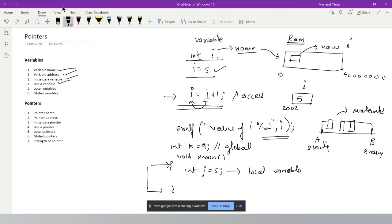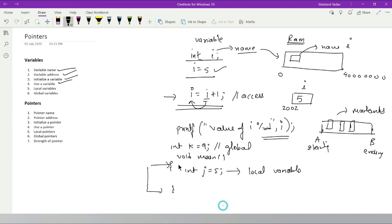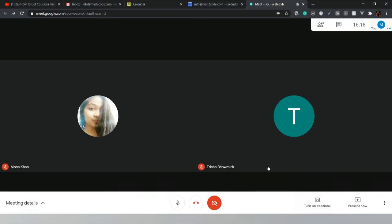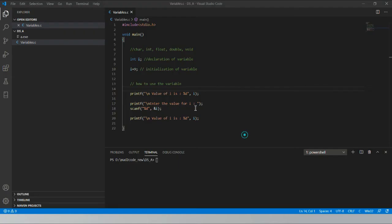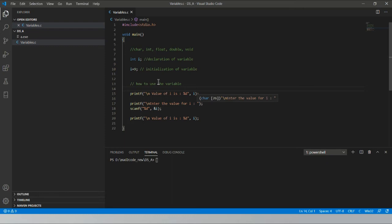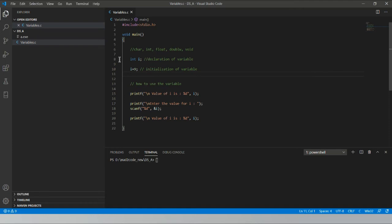Let's go to the practical demo in Visual Studio and see how to declare a variable in C, how to access it, and how to write printf and scanf statements. I'm sharing my screen now — pay attention to the simple C program in front of you showing variable declaration and initialization.